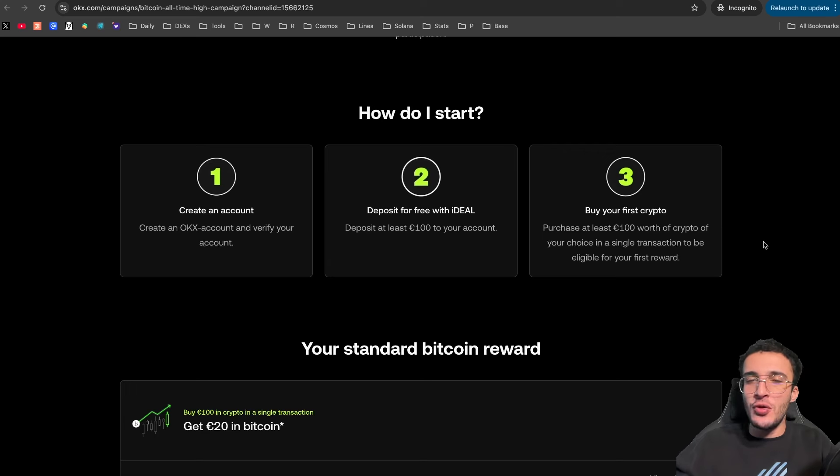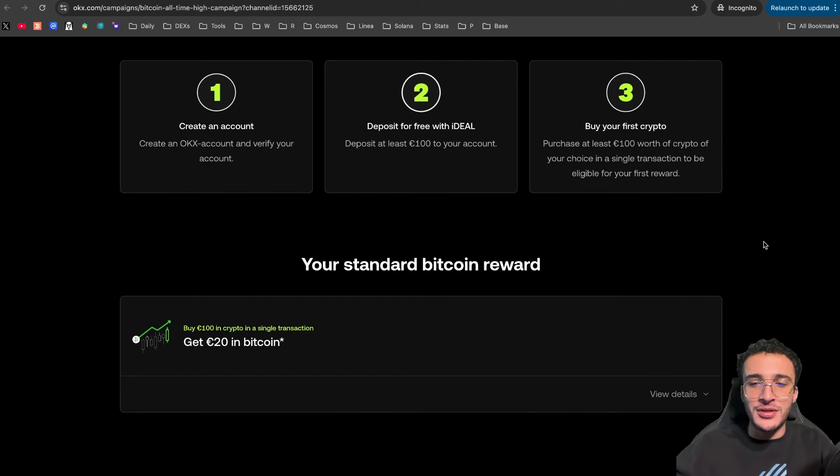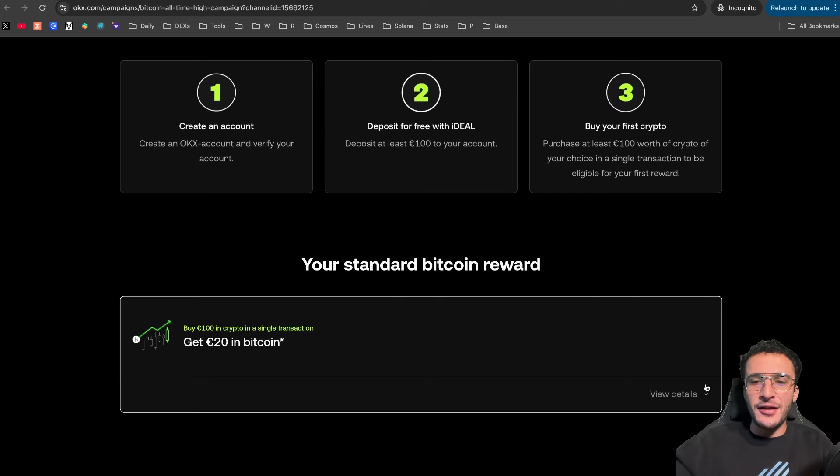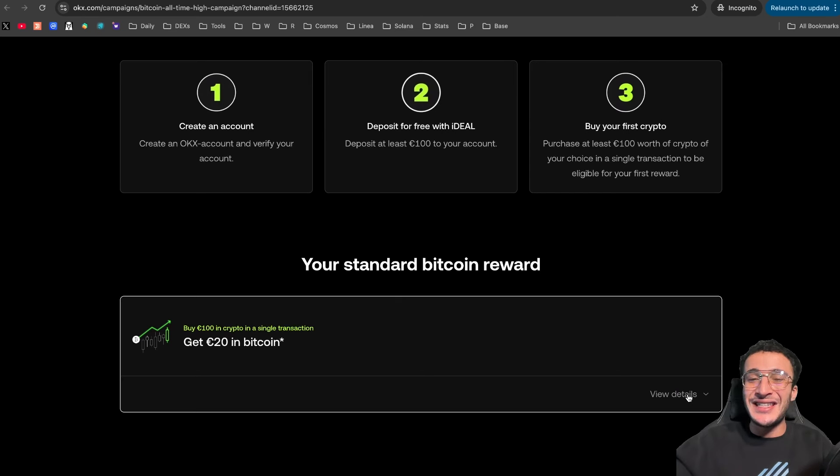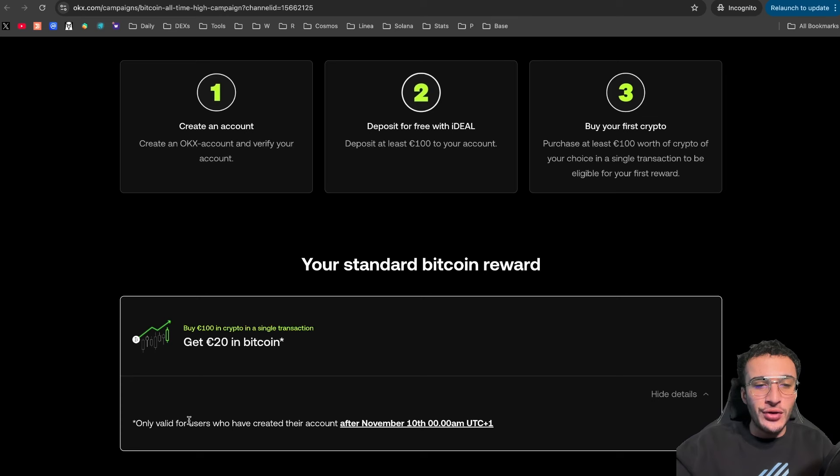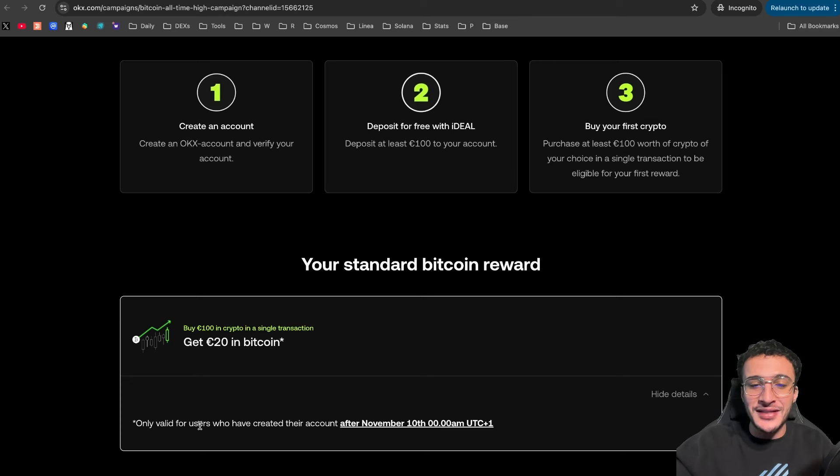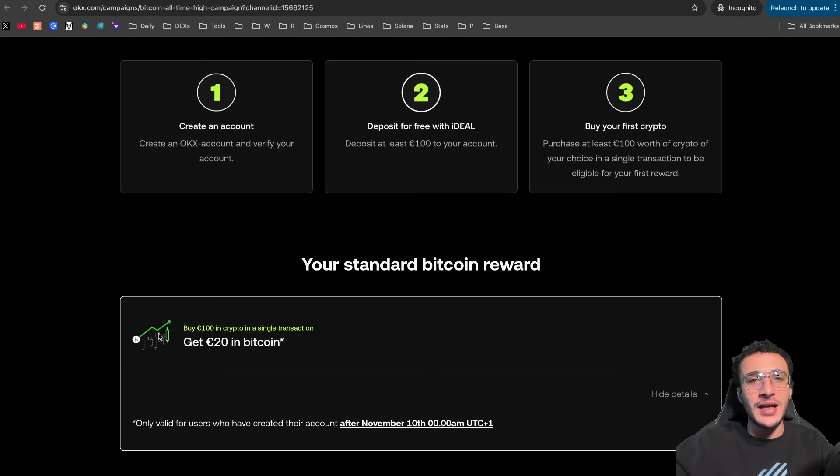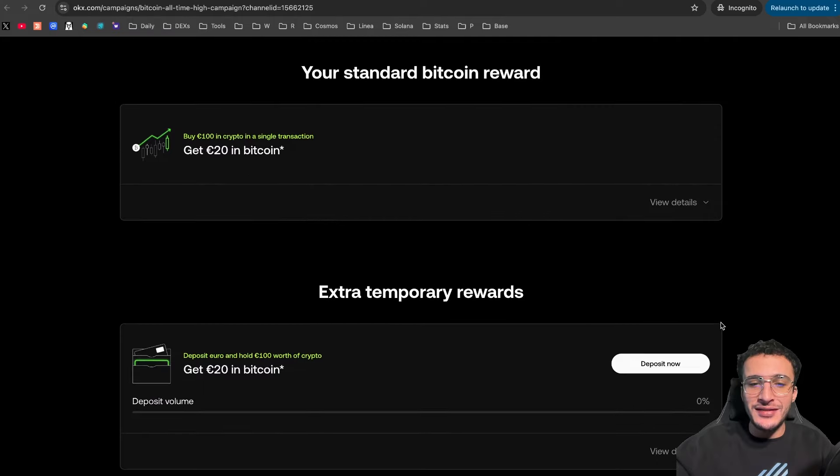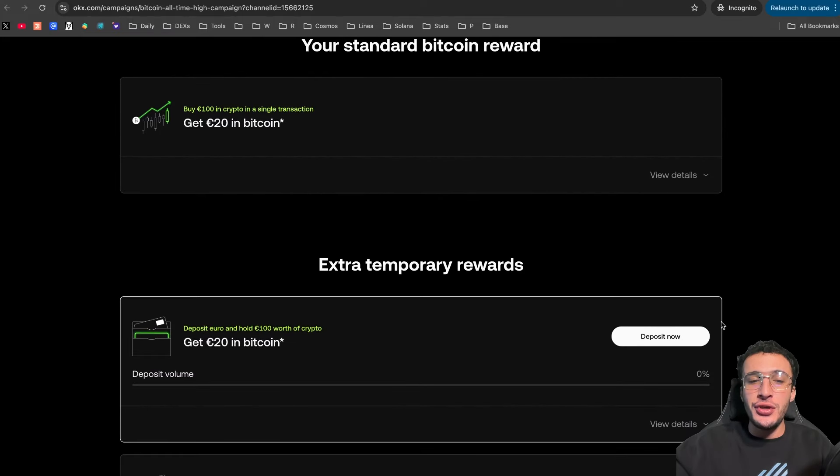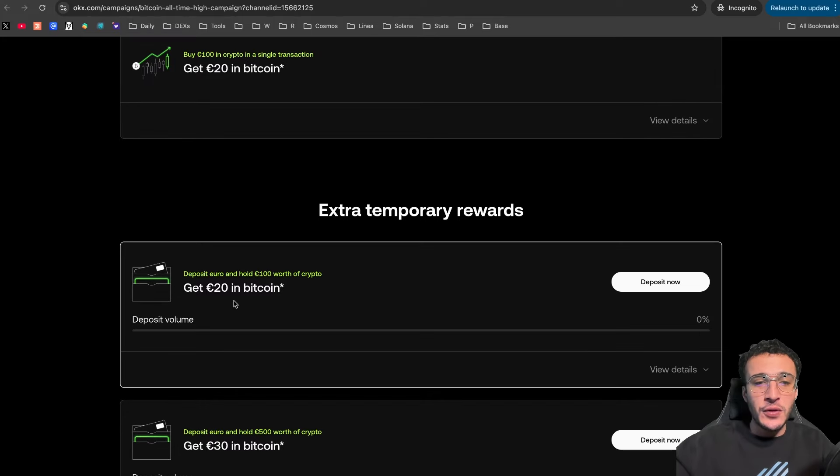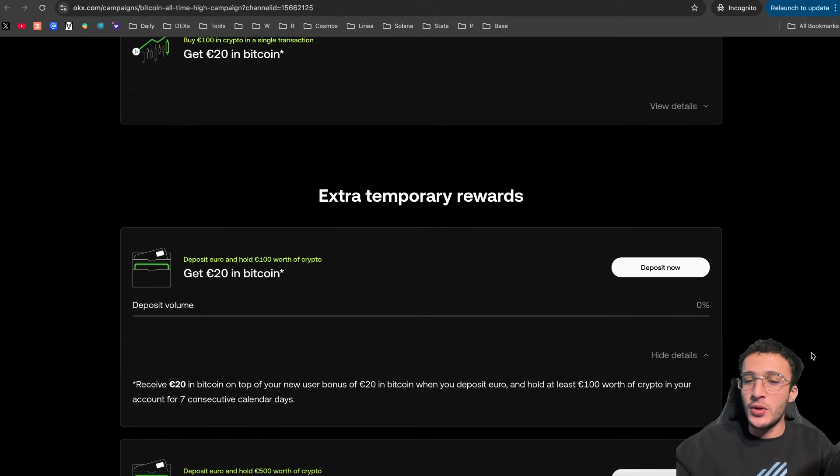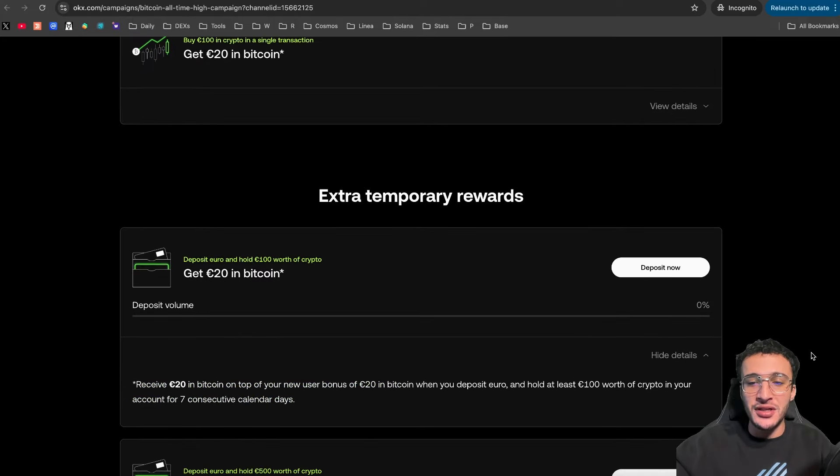Now, let me show you what the awesome rewards are up for grabs. So like we said already, if you deposit 100 euros in a single transaction, from the get-go, you're going to receive 20 euros worth of Bitcoin. Remember, this is only valid for new users who have created their account after November 10th, 12am. So if you are an existing user, guys, I'm afraid you won't get this deposit bonus of 20 euros. However, scrolling down, we can see some extra temporary rewards that you can earn just by participating in this campaign.